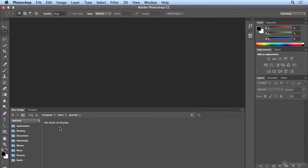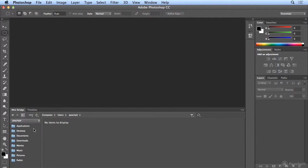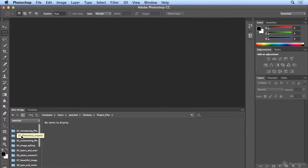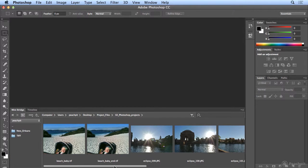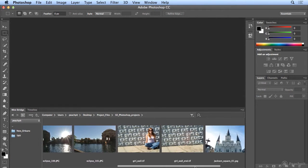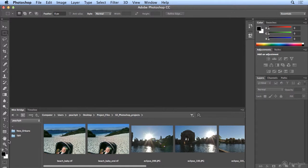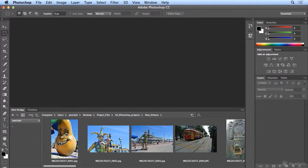But let's dig in. So I'm in my user folder, Peach Pit in this case. I'm going to double-click on Desktop, double-click on Project Files, and double-click on Photoshop Projects. You'll see a whole bunch of images that you may have used already or will be using. But I want to go into the New Orleans folder. So if I double-click to get inside, here you'll see all of my images.